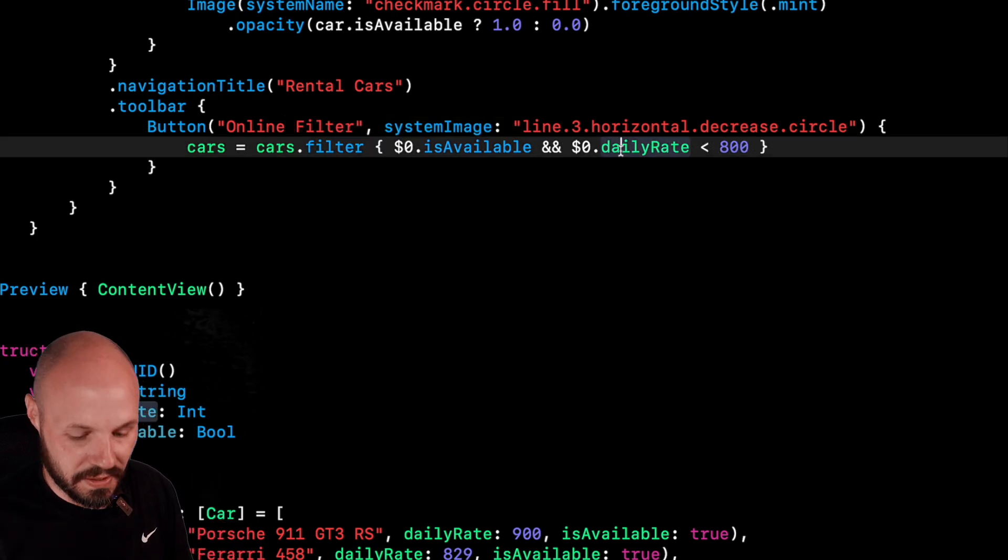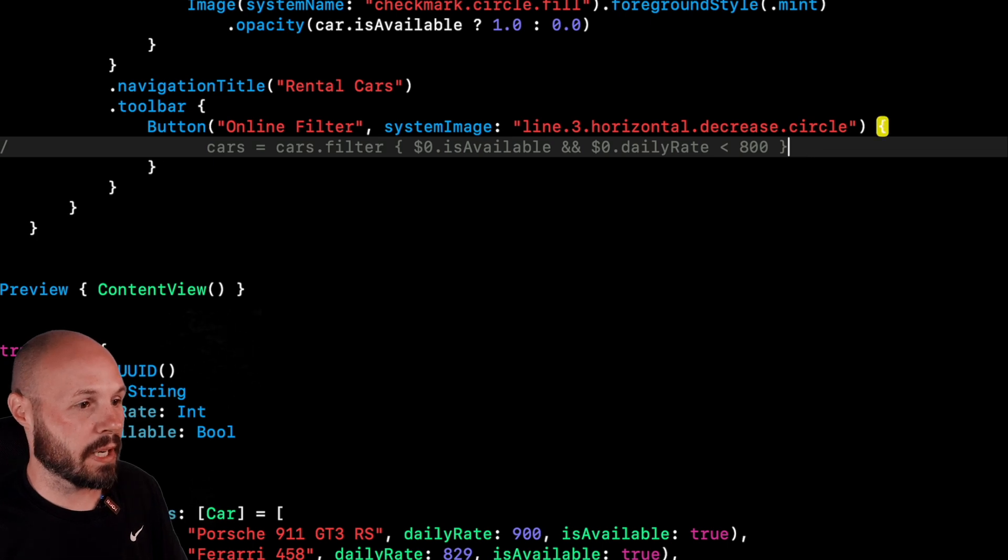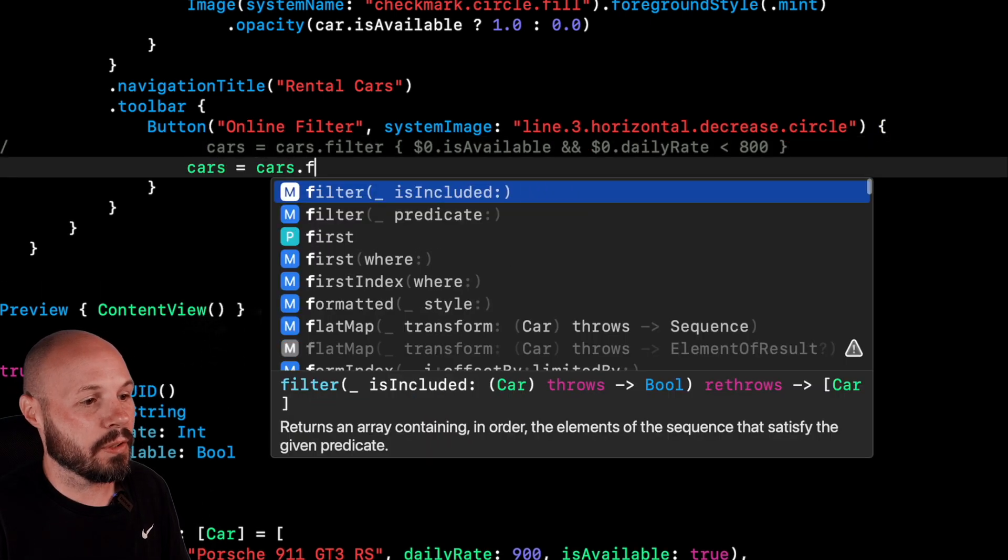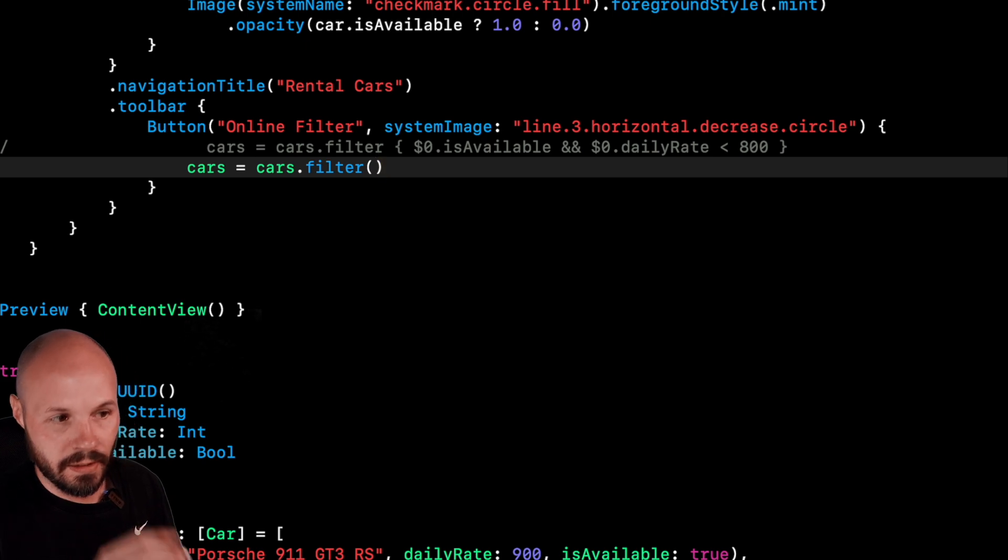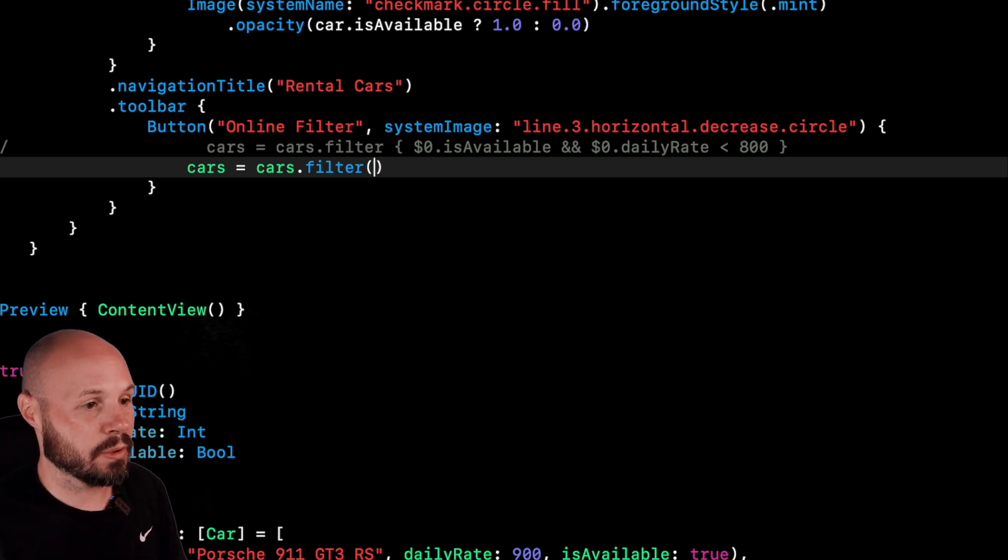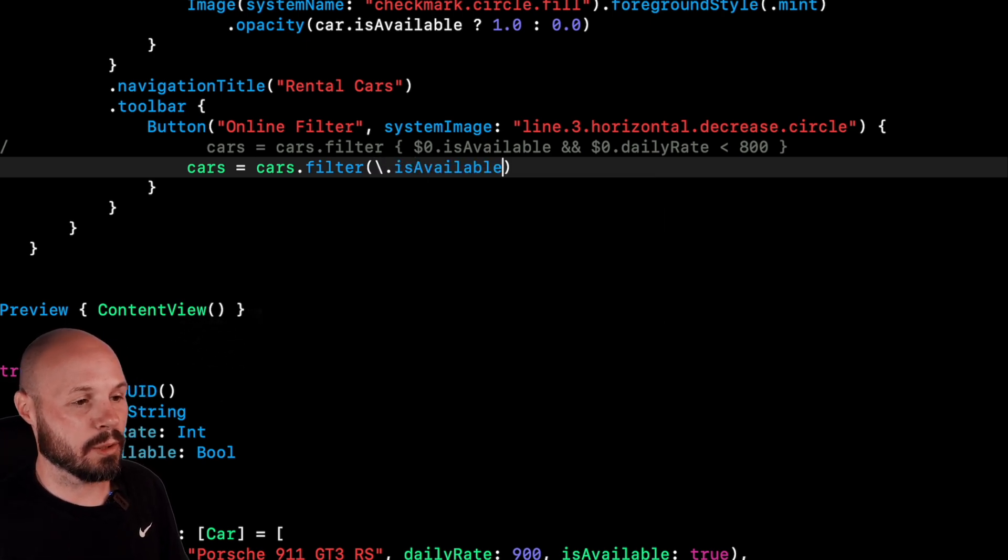I'll comment this out so we can keep that syntax up there to compare it. I can just do cars equals cars dot filter. And then instead of passing in that closure, I can use a key path. So we'll do slash dot is available.